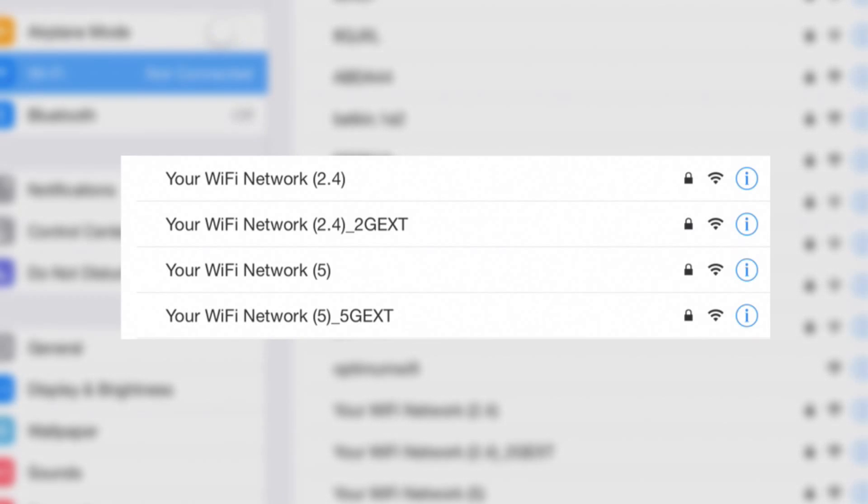Your extender creates networks that begin with the name of your Wi-Fi, followed by an underscore and EXT. The passwords are identical to those of your regular Wi-Fi network.